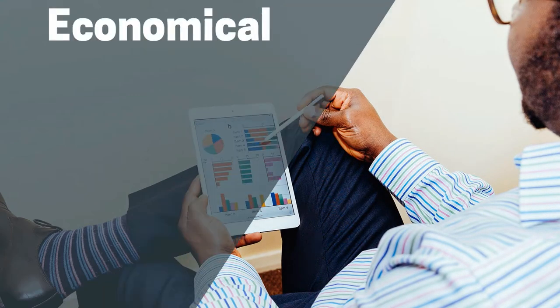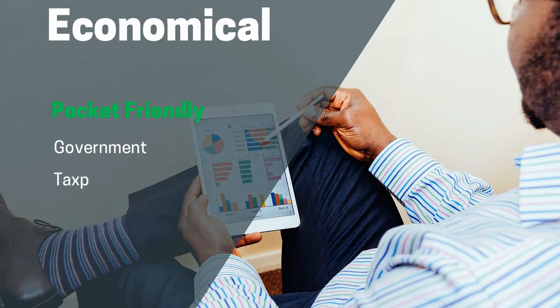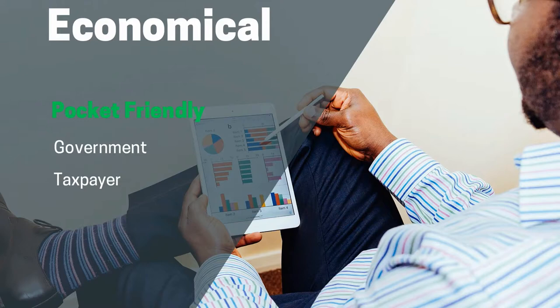When we say tax structure should be economical, this requirement is two-fold as it needs to be economical or pocket-friendly for the government as well as the taxpayer. From the taxpayer's perspective, the cost of paying tax should be minimal and should not exceed the actual tax liability.